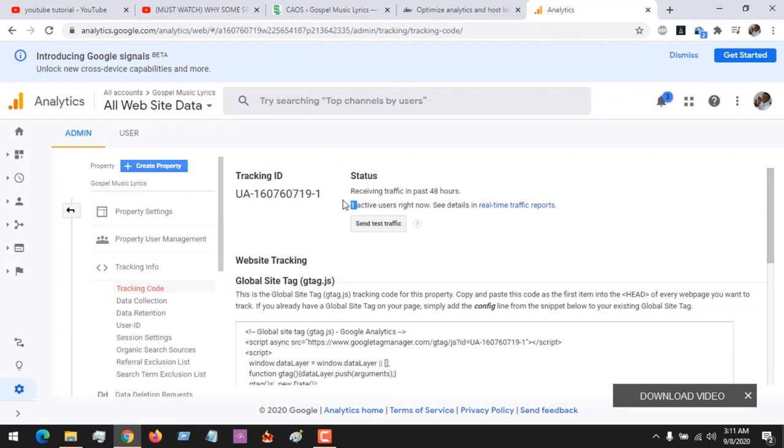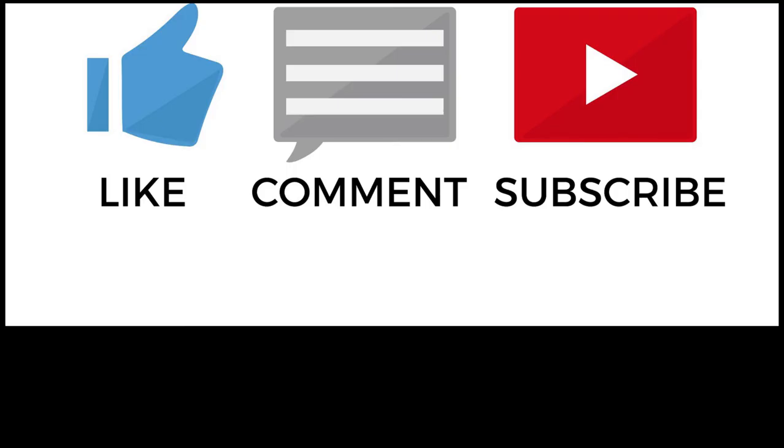So with this, you've learned how to host Google Analytics locally. Please like, share, and subscribe to About Device for more tech-related tutorials. Thank you.